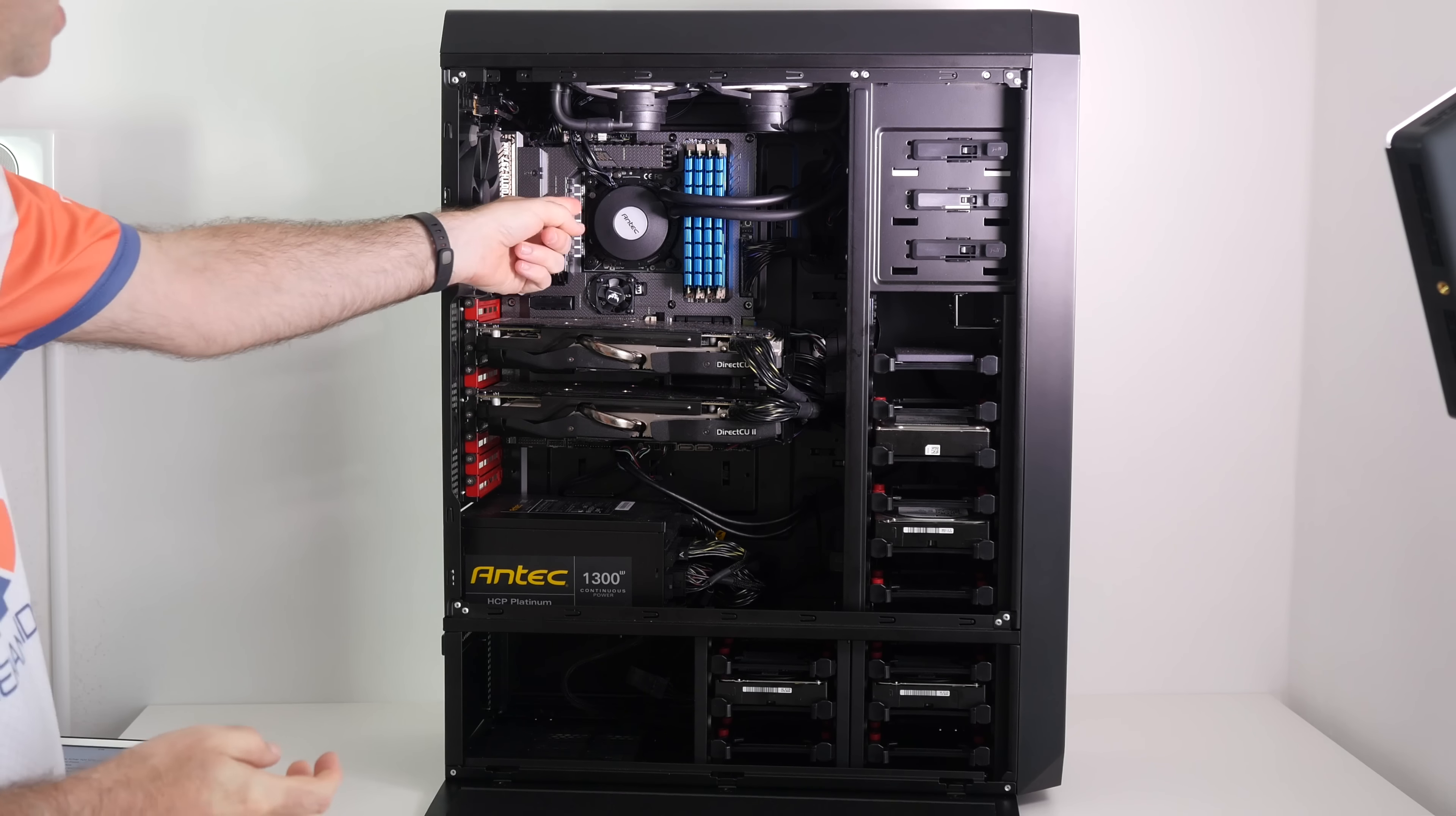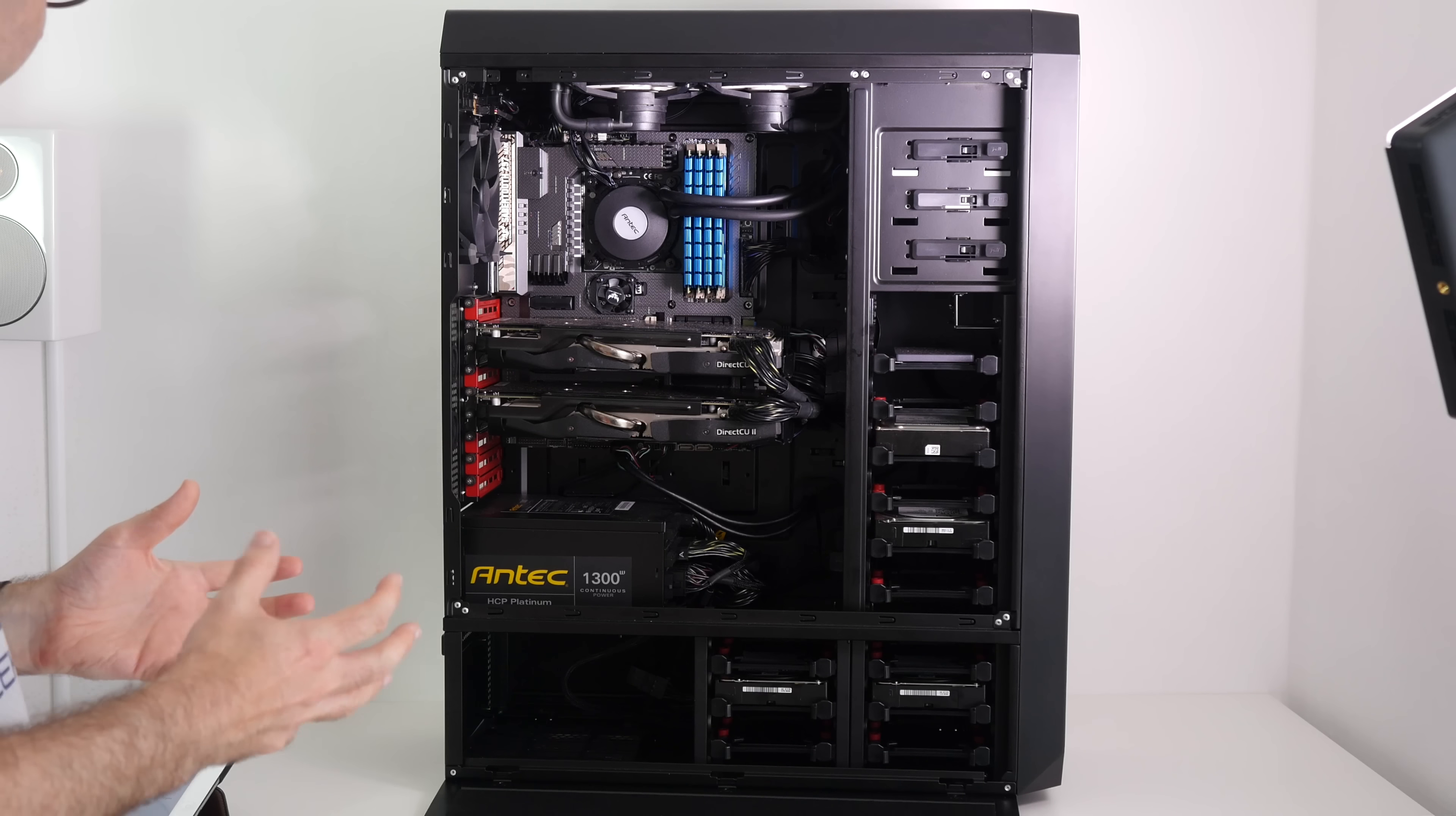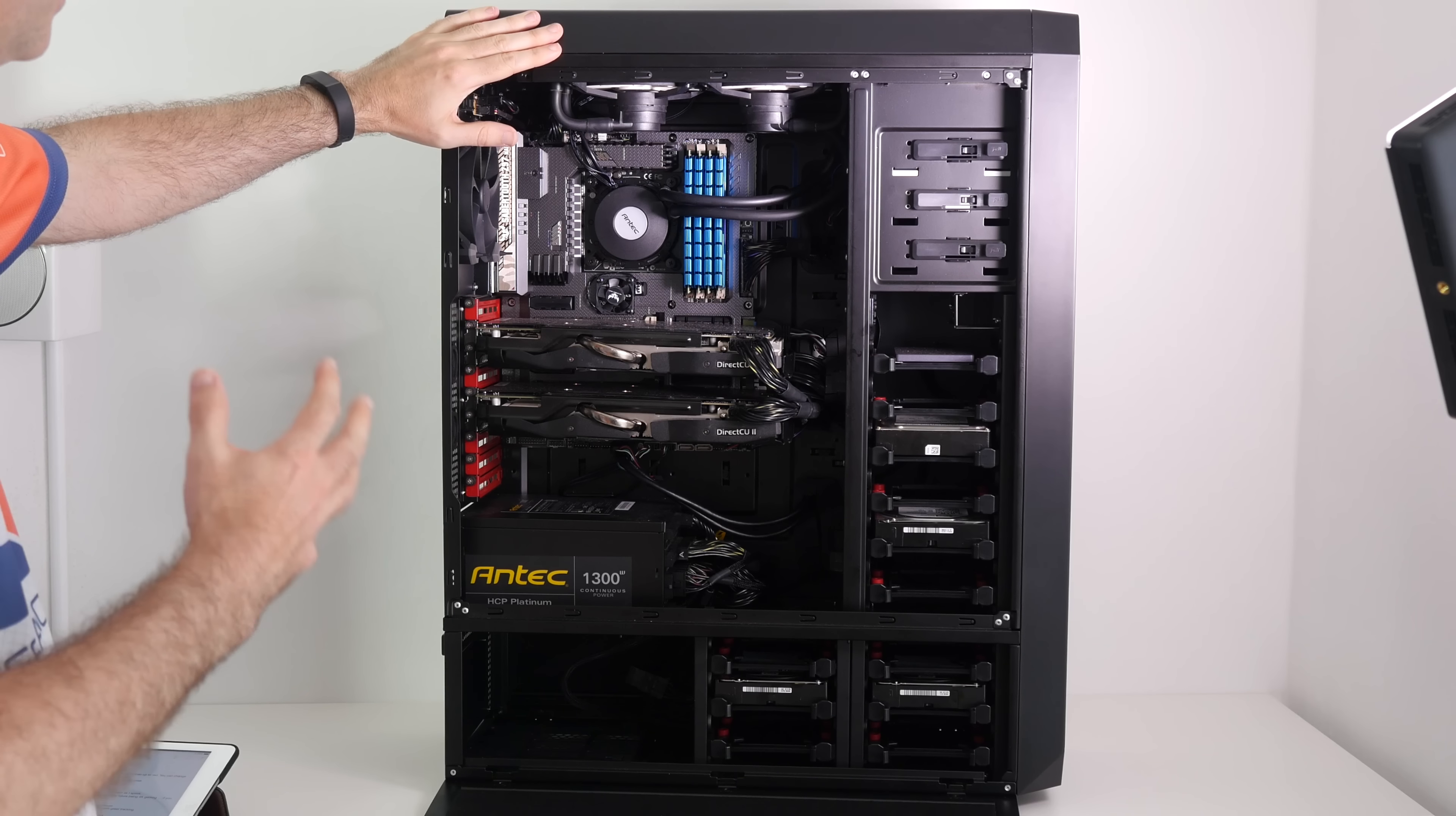That solid state drive is used primarily just for the operating system and game installations. Now to keep this CPU nice and cool, we have installed the Antec Kühler 1250 liquid CPU cooler. It's nice and easy to install in this top section here. It performs well and keeps the CPU very cool. It's also got a nice color function where the colors actually react to the CPU temperature: blue for cold, red for hot.